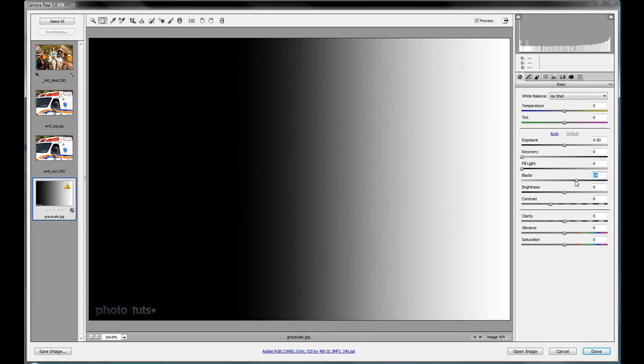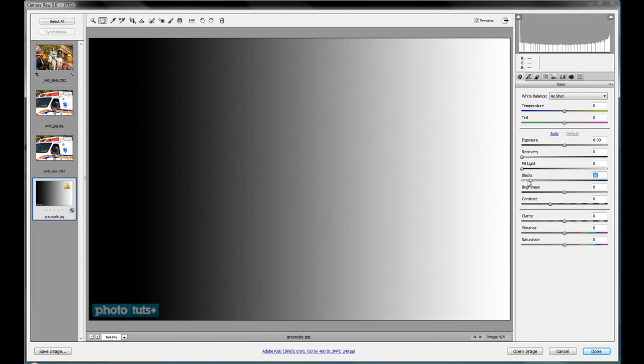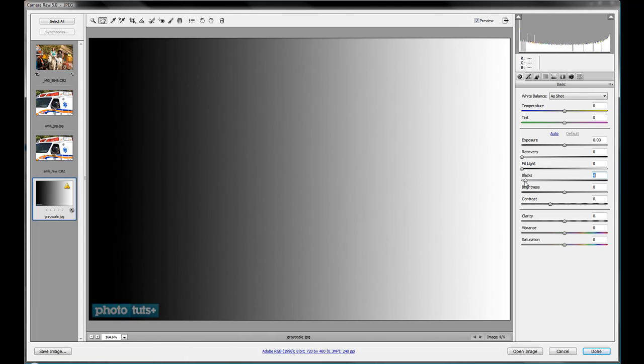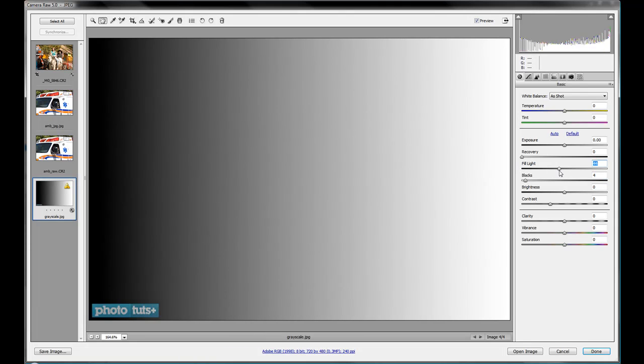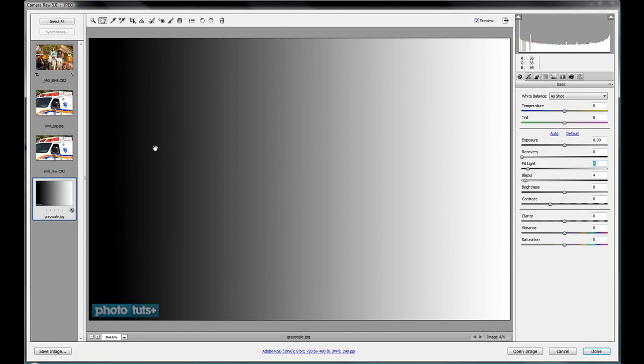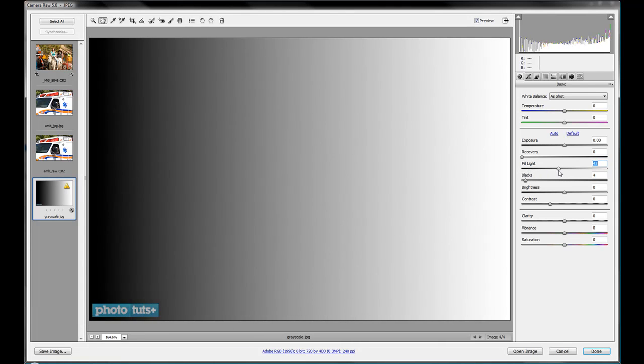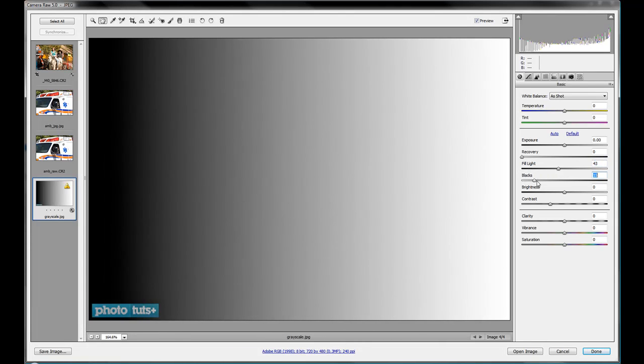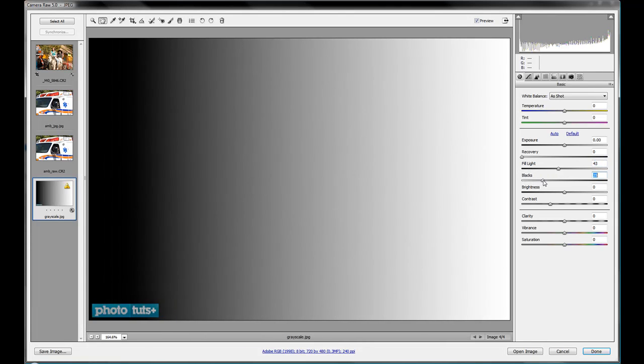What happens is that the fill light and the black slider kind of work in conjunction with each other. So as you bring in your fill light, you'll notice that your blacks are starting to disappear. So usually what you'll do is you bring in your fill light and you also want to bring in your blacks back up.